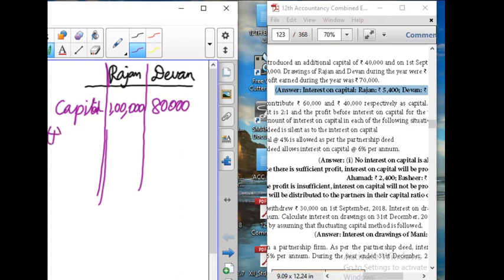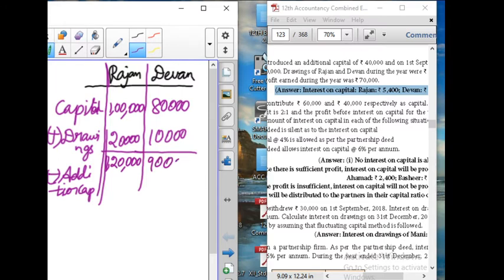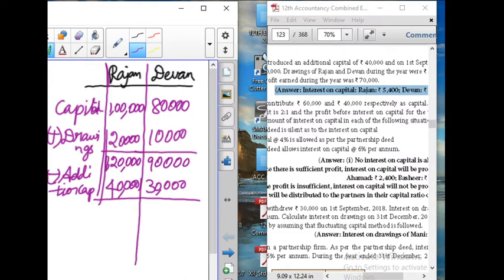Next, we add the drawings. Drawings: Rajan's is 20,000 and Devan's is 10,000. Then subtract the additional capital: additional capital is 1 lakh 20,000 and 90,000, subtracted by 40,000 and 30,000. The answer is 80,000 and 60,000.